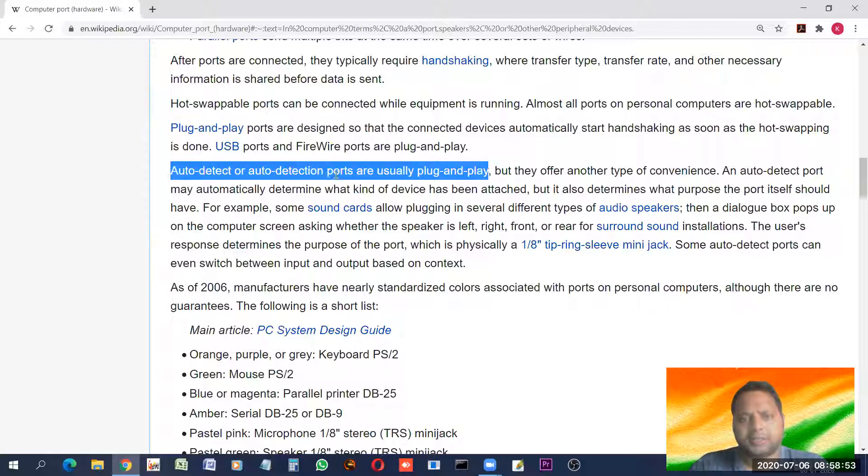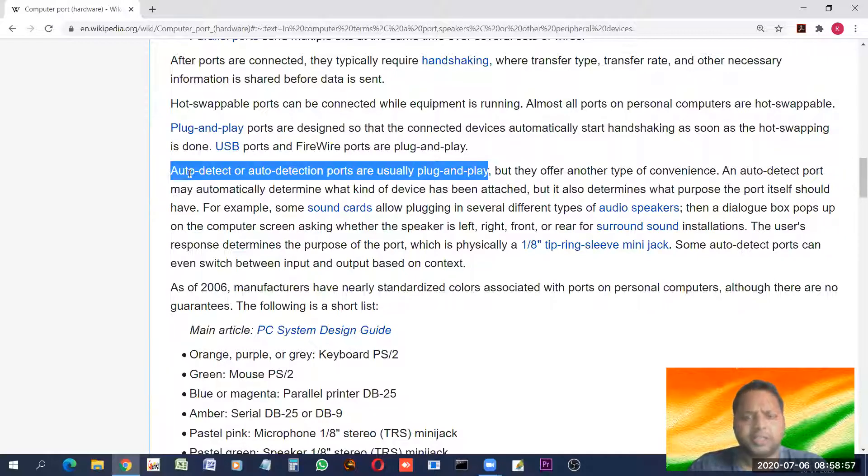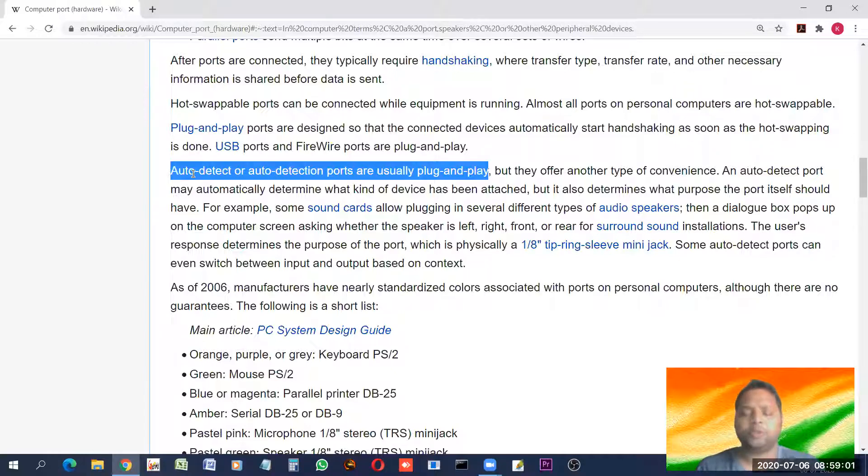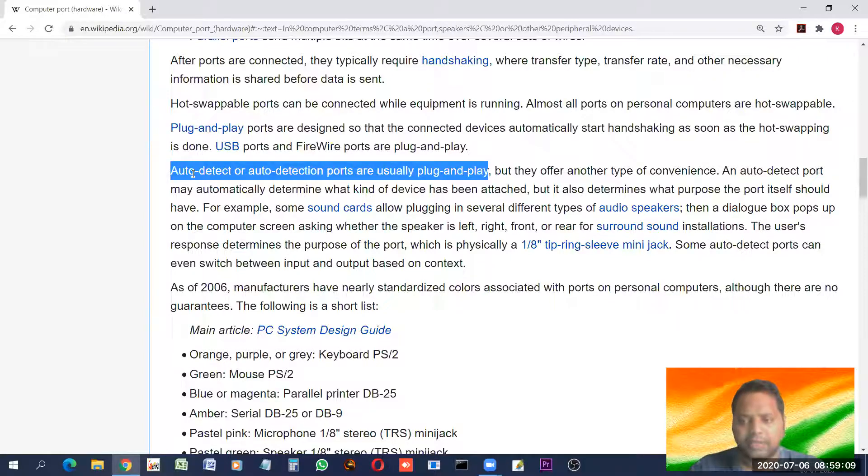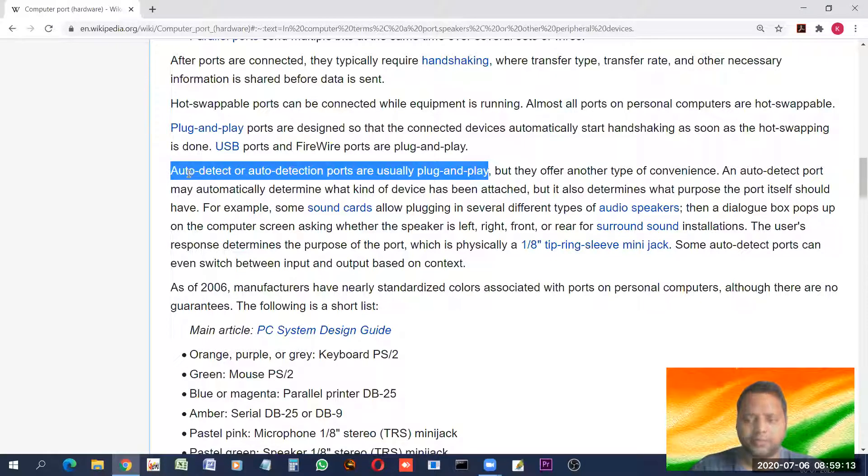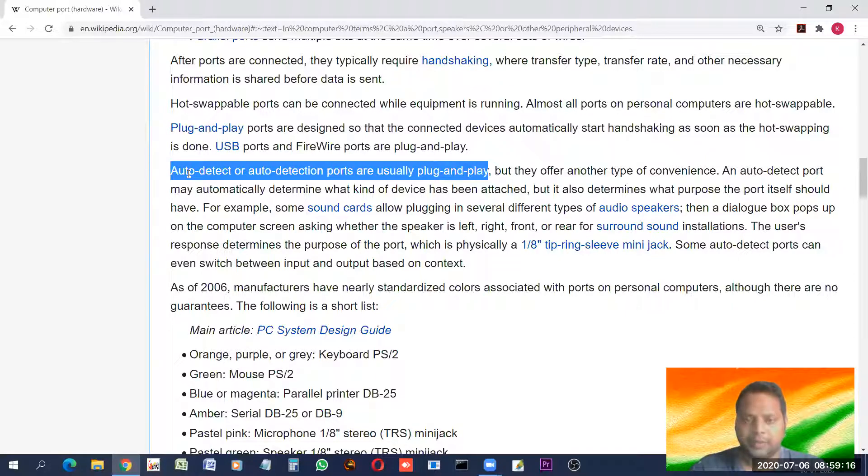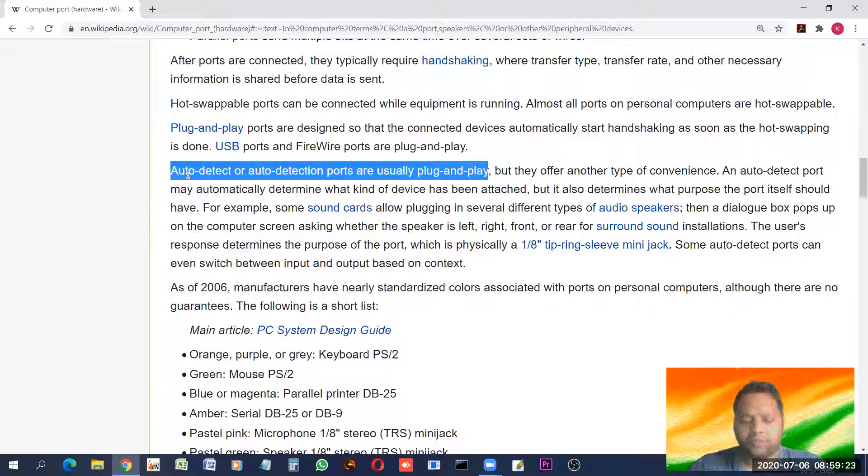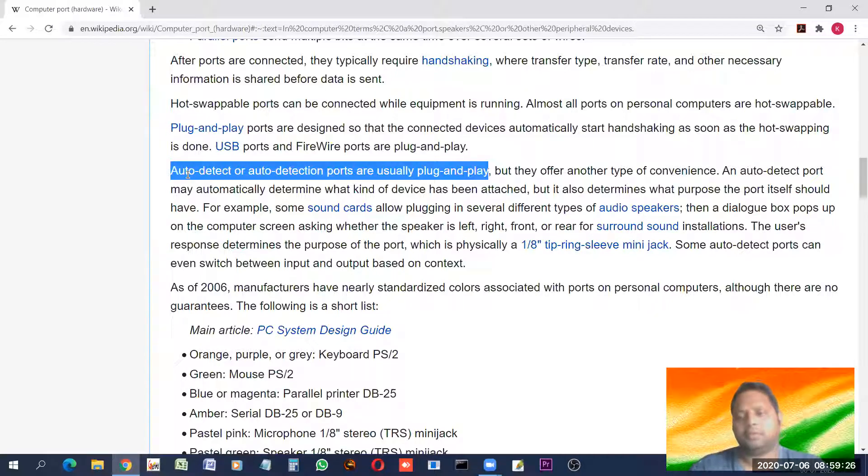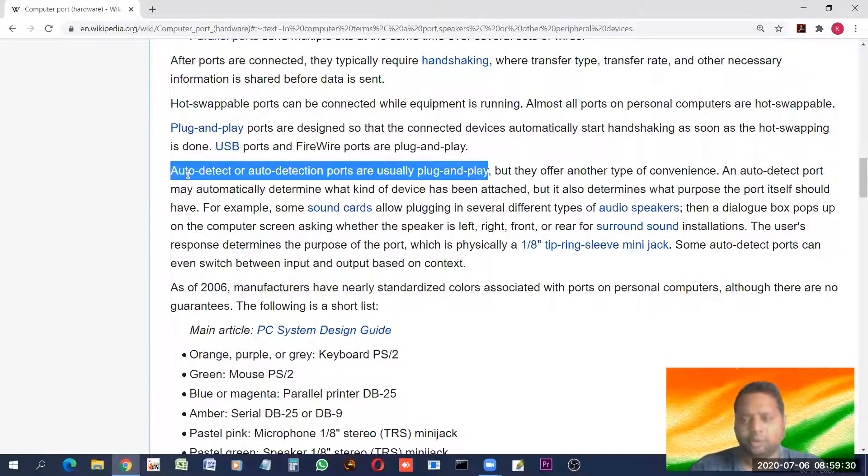Auto detect or auto detection port are usually plug and play. Now, let me tell you, what is auto detect? This has been told to you in the previous class when I was discussing software, different types of software. In that discussion, I told you about one special type of software, a type of system software, device driver.